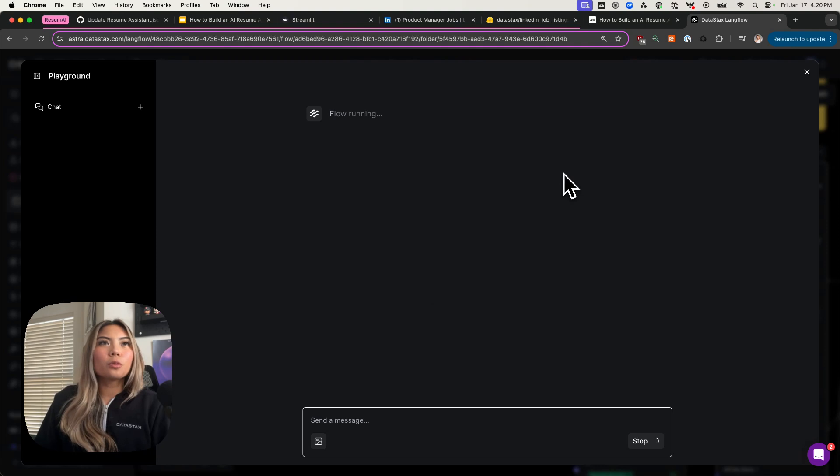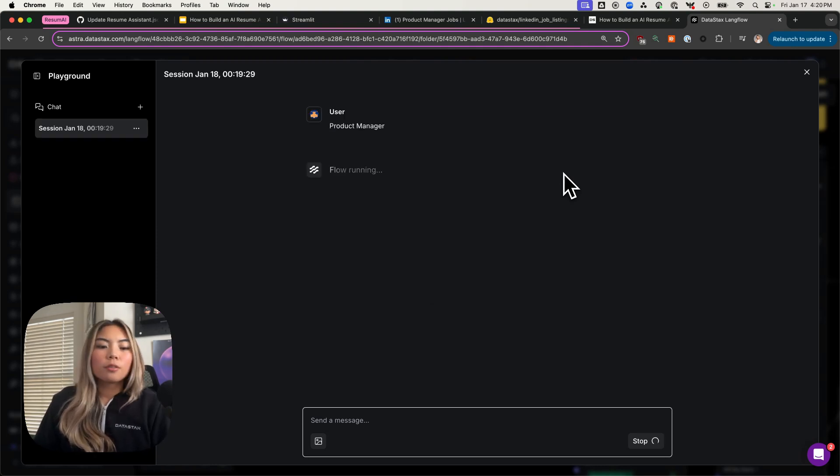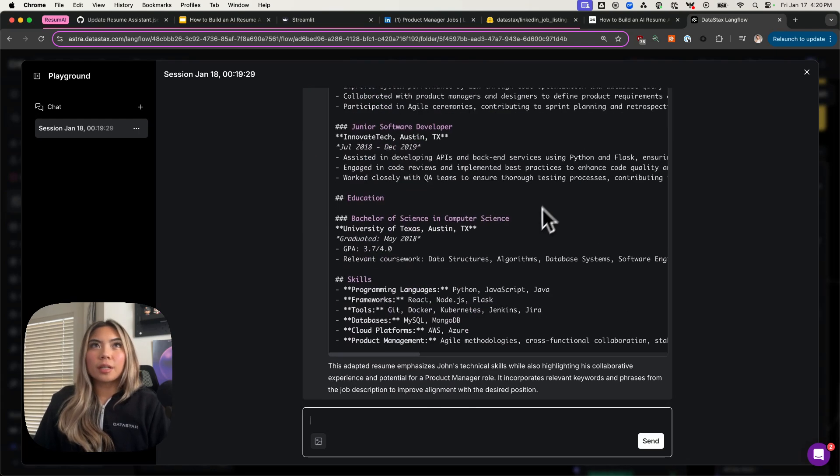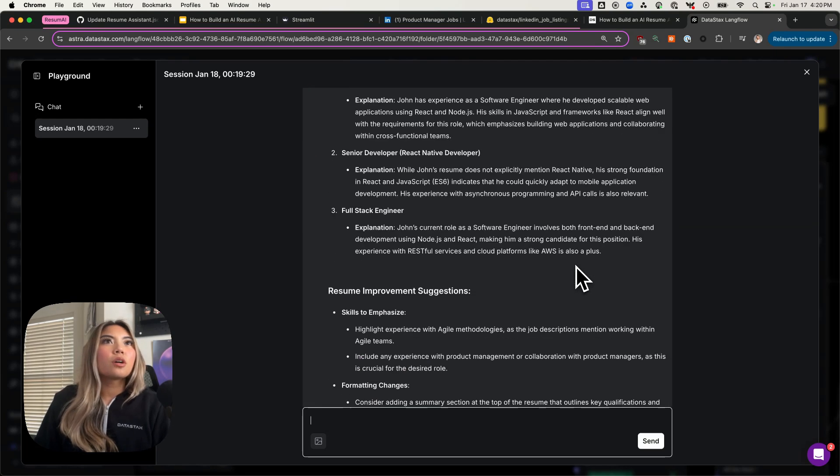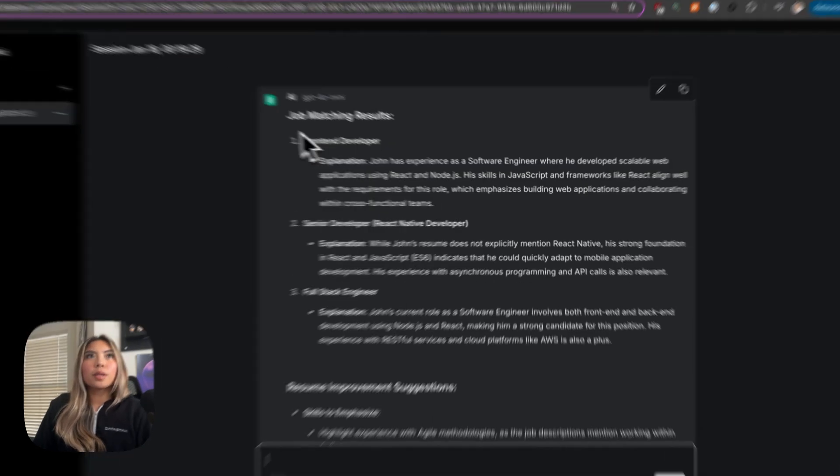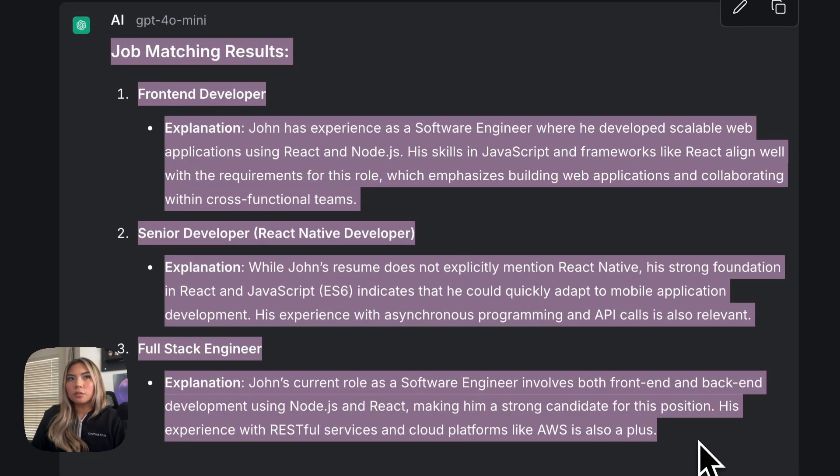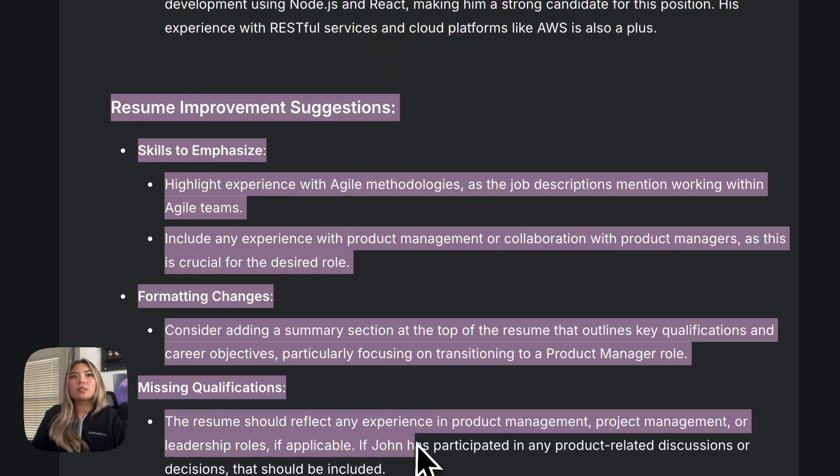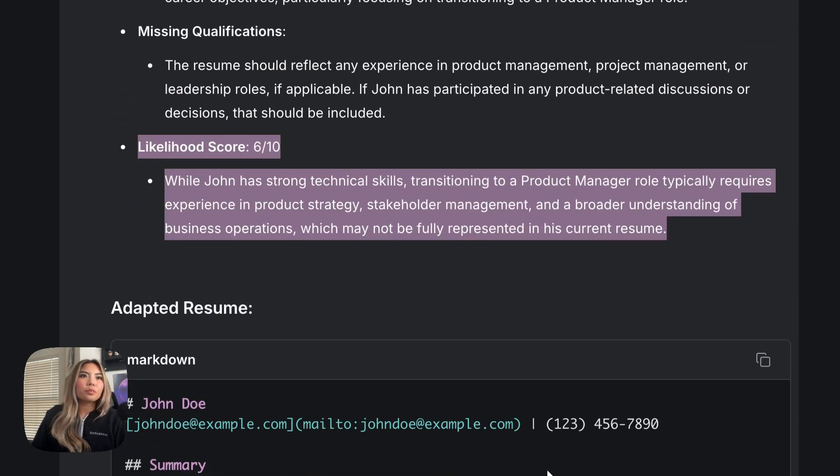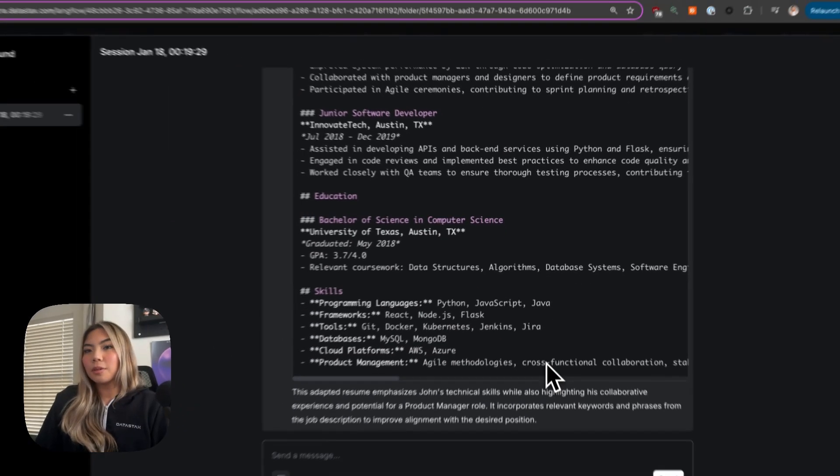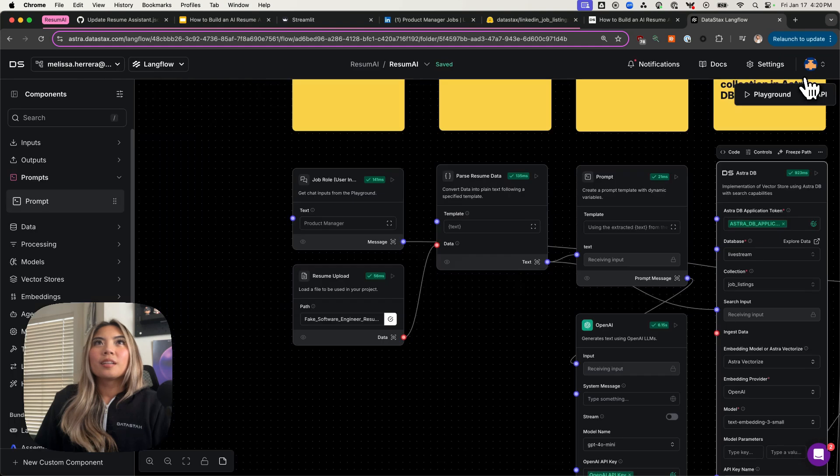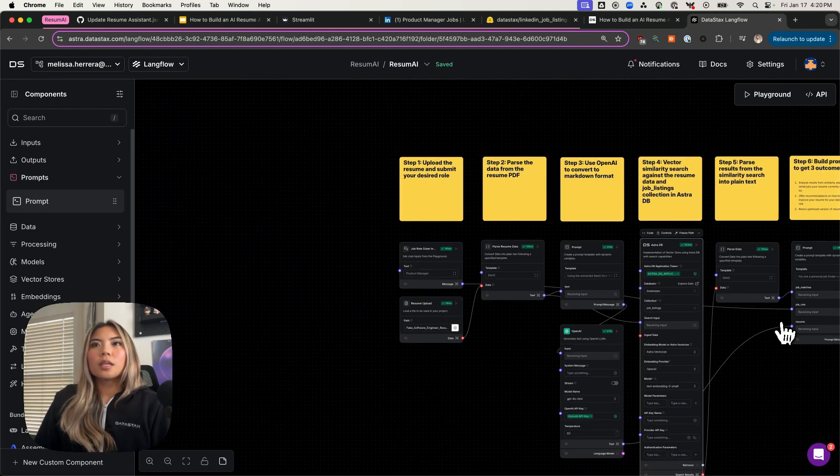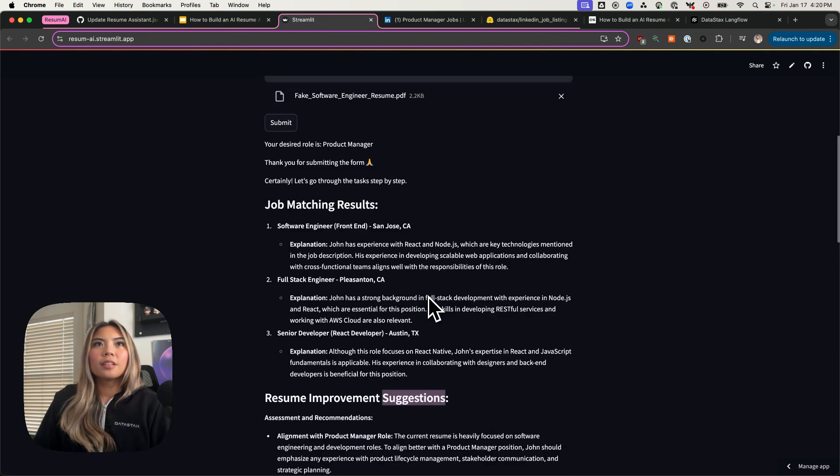Let's go ahead and see the results for this. What's really cool about LangFlow again is that you can easily iterate very quickly between each of the components, which is great about the drag and drop features. This is the output, right? We have the job matching results, again, similar to what we saw earlier. We have our resume improvement suggestions, our likelihood score, and the adapted resume. All of this is in the back end of Resume AI that we just saw earlier. And I did host Resume AI on Streamlit.